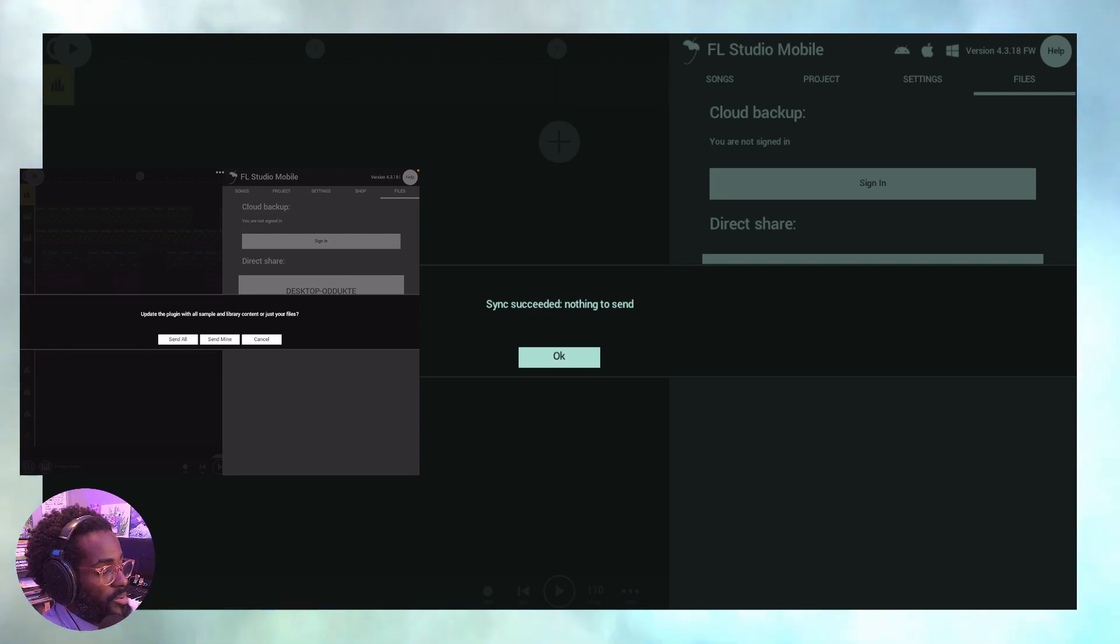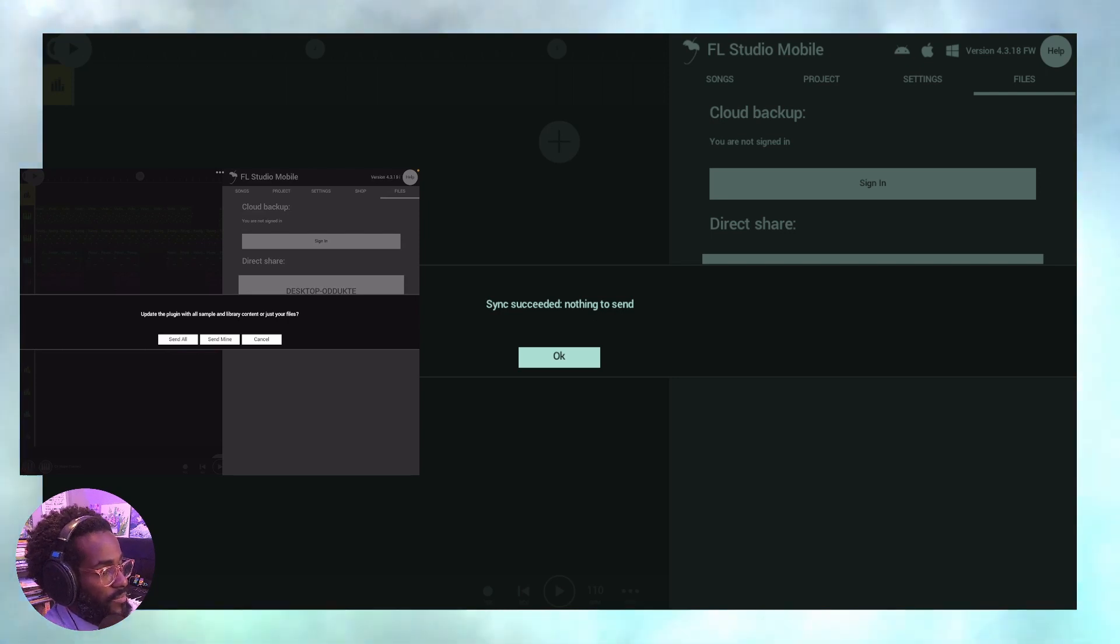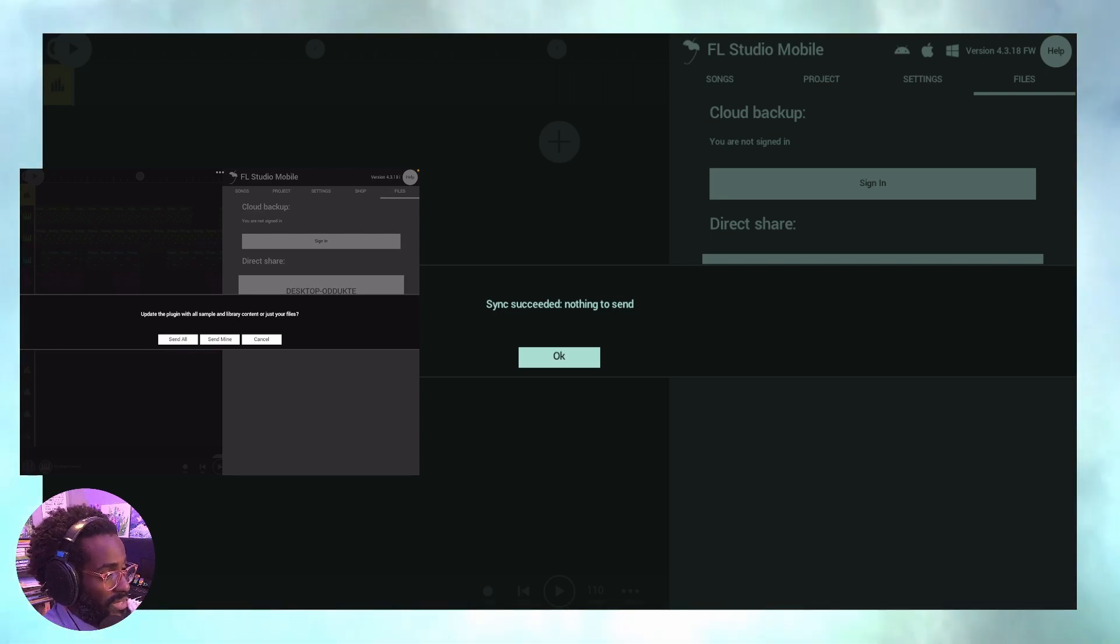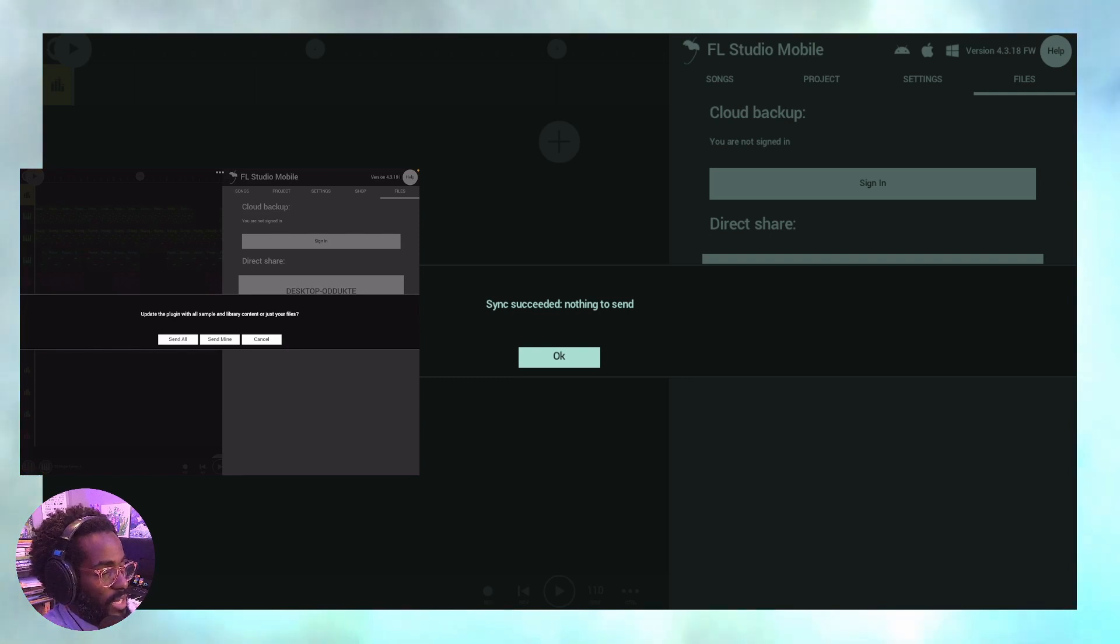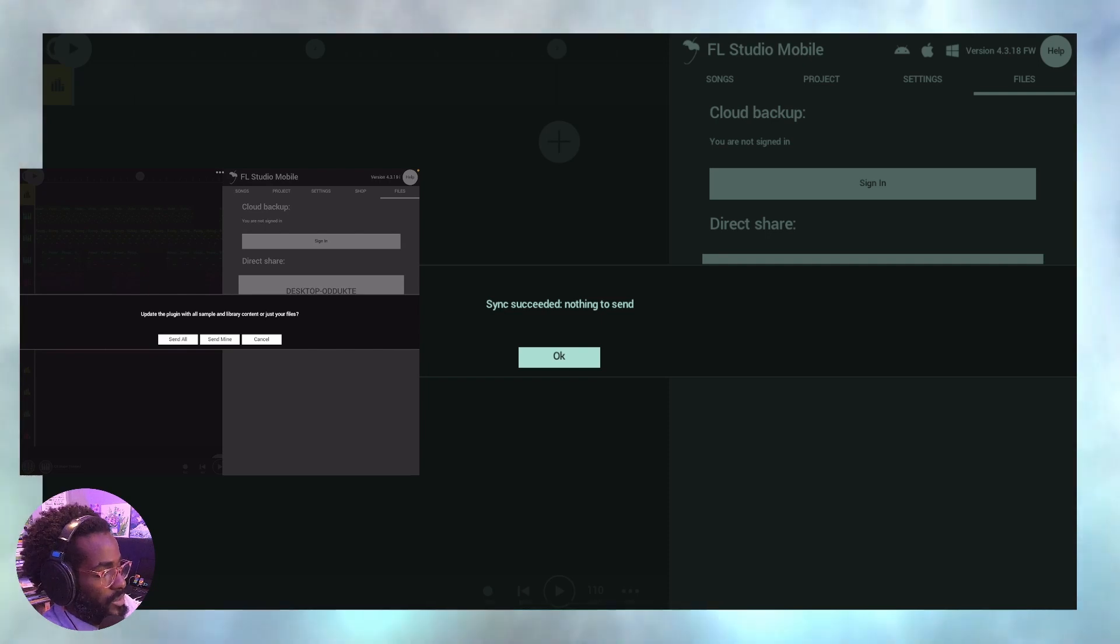...so that you can get all of your purchases directly and your library, everything in your mobile version into the desktop version. So here I am on the left side, this screen over to the left is the mobile version. I'm going to click send mine and here we go.